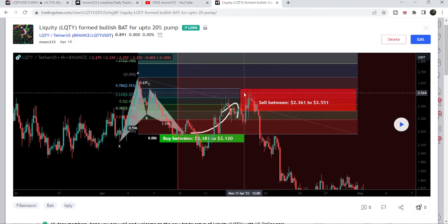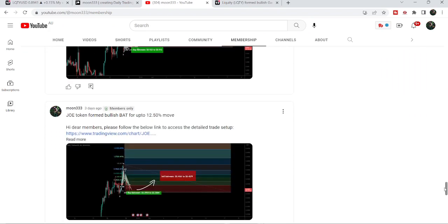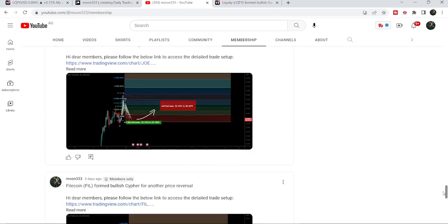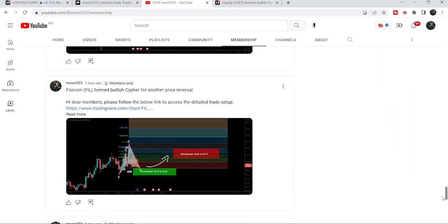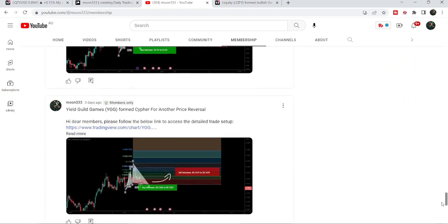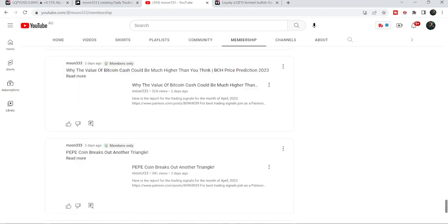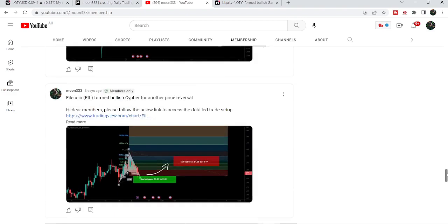If you would like to catch such pumps before they happen, you can join me as a YouTube member or Patreon member, where I'm sharing such trading signals. You can find the link in the video description.